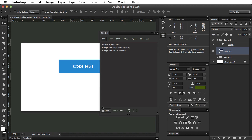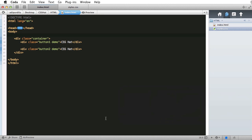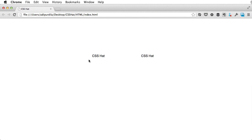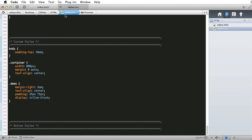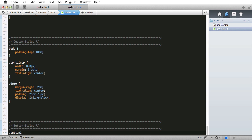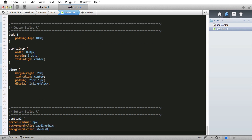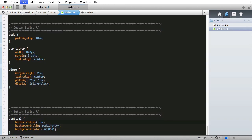So let's do that right now. I'm gonna click the copy button, and we're gonna jump to Coda, where I have a demo set up, two divs with a class of button1 and button2, and additionally they have a class of demo, which just contains a margin right, text alignment, and some padding. So, right here, let's do button1 and paste this style.